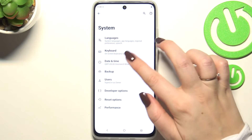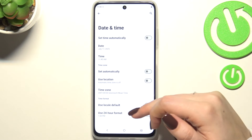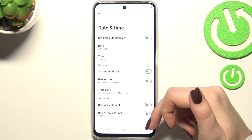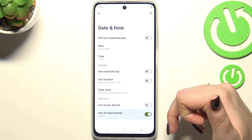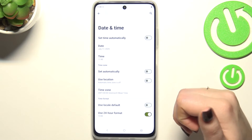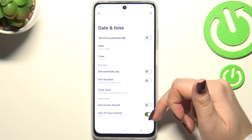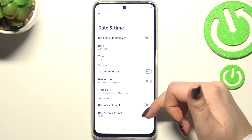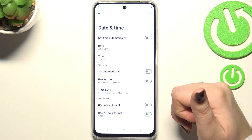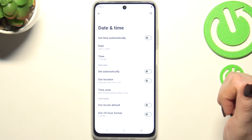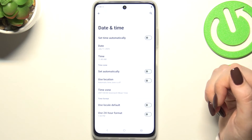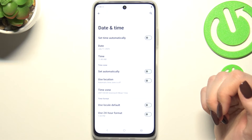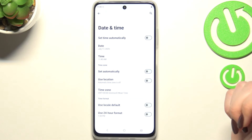The time zone will be immediately applied. You can also change the clock format — you can either use the 24-hour format, or tap on it again to turn it off and set the 12-hour format. This covers the manual customization of date and time.